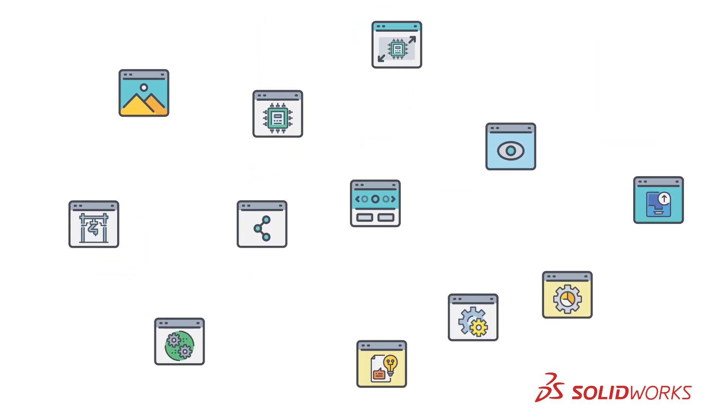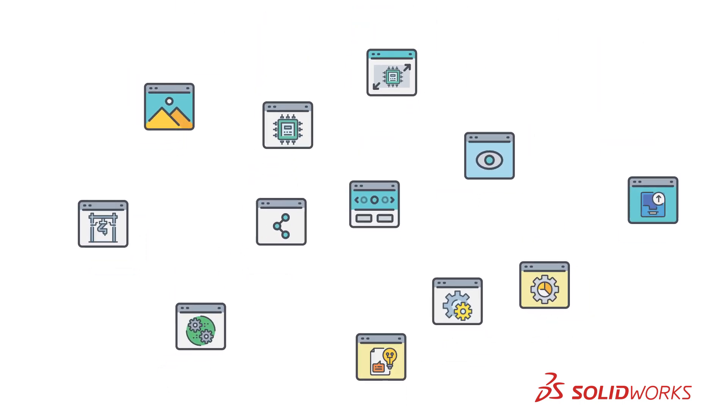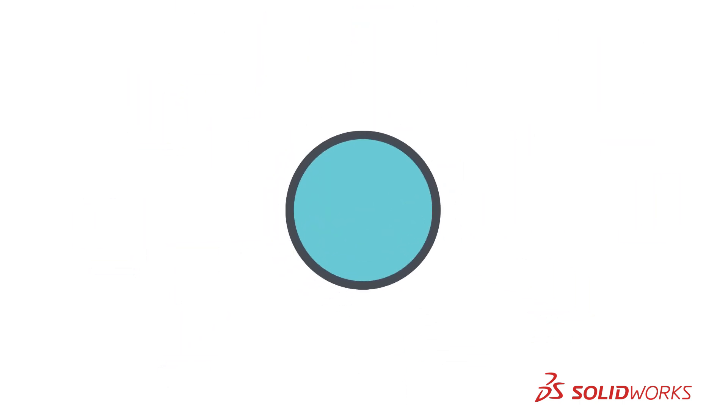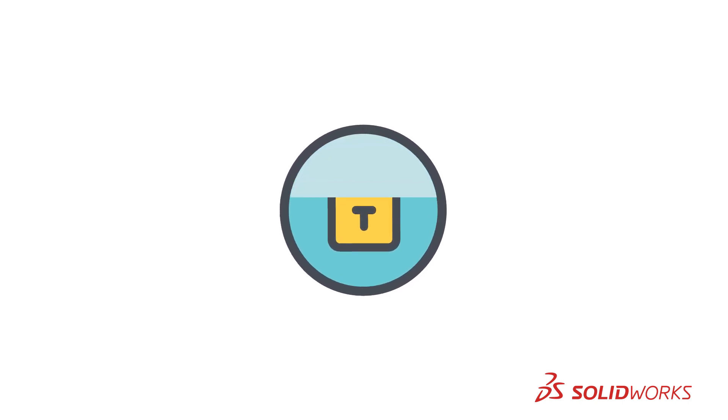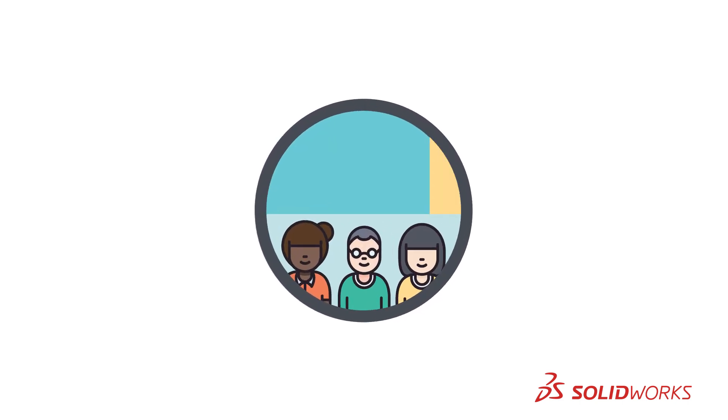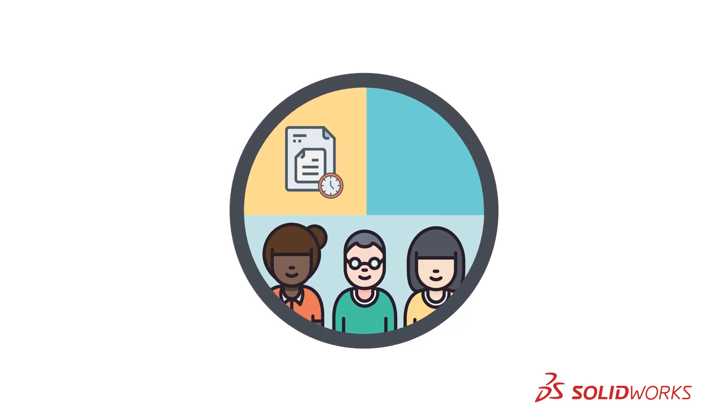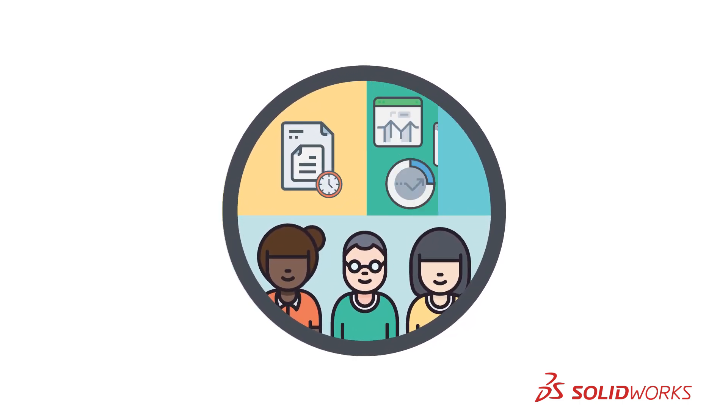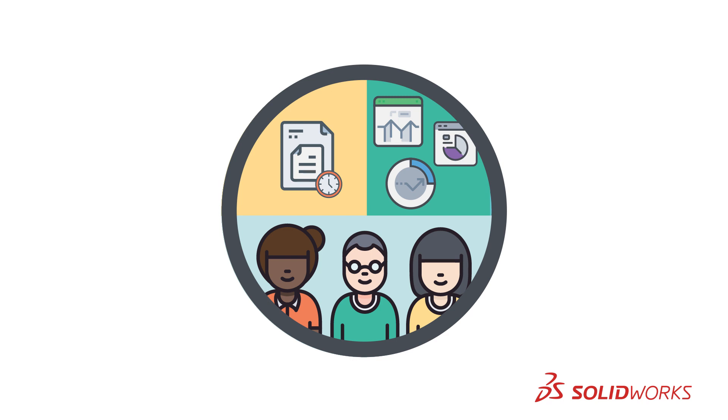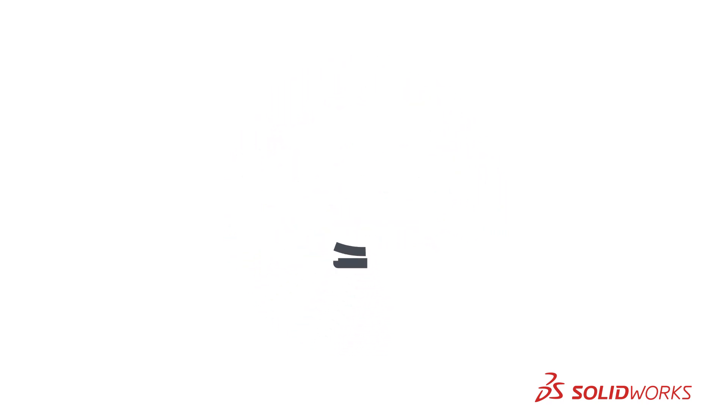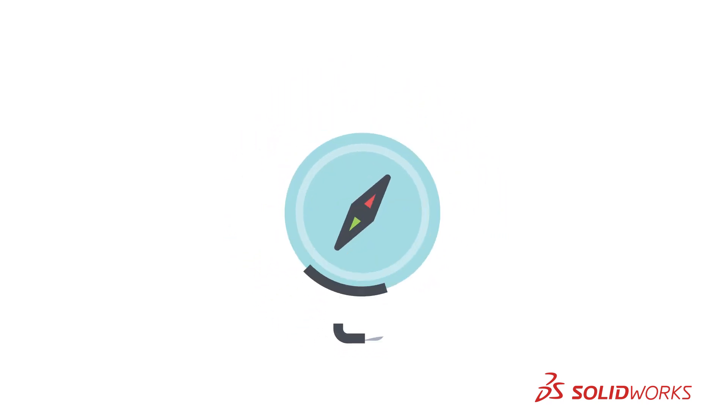Instead of using an assortment of disconnected tools, imagine one unified, secure platform connecting stakeholders and their real-time data with product development solutions.